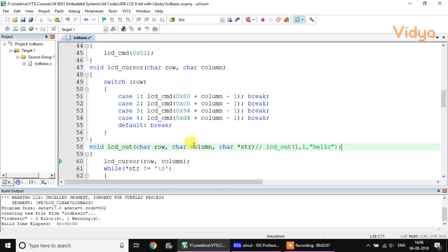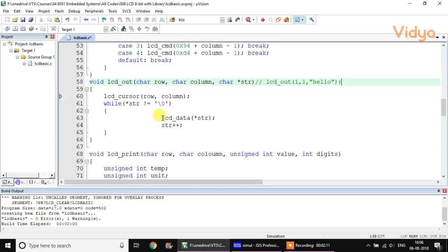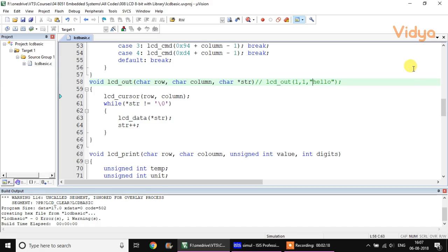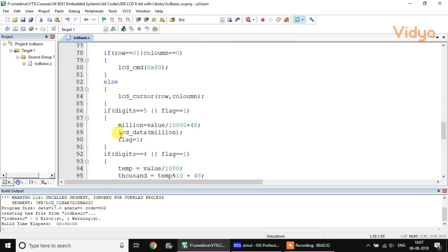There is also the LCD_print function. Remember that LCD_data can only directly accept ASCII characters, so if you pass a number directly it won't work. We need to convert the number into its equivalent ASCII format, and that is why the LCD_print function has been created.